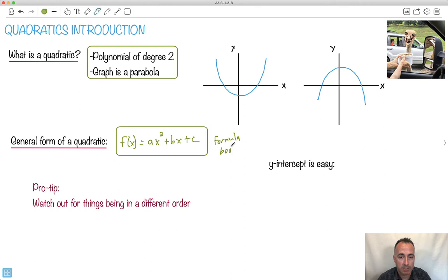This is the generic form. Basically, as long as we just say what a is, what b is, what c is — those are just real numbers, some kind of real numbers.